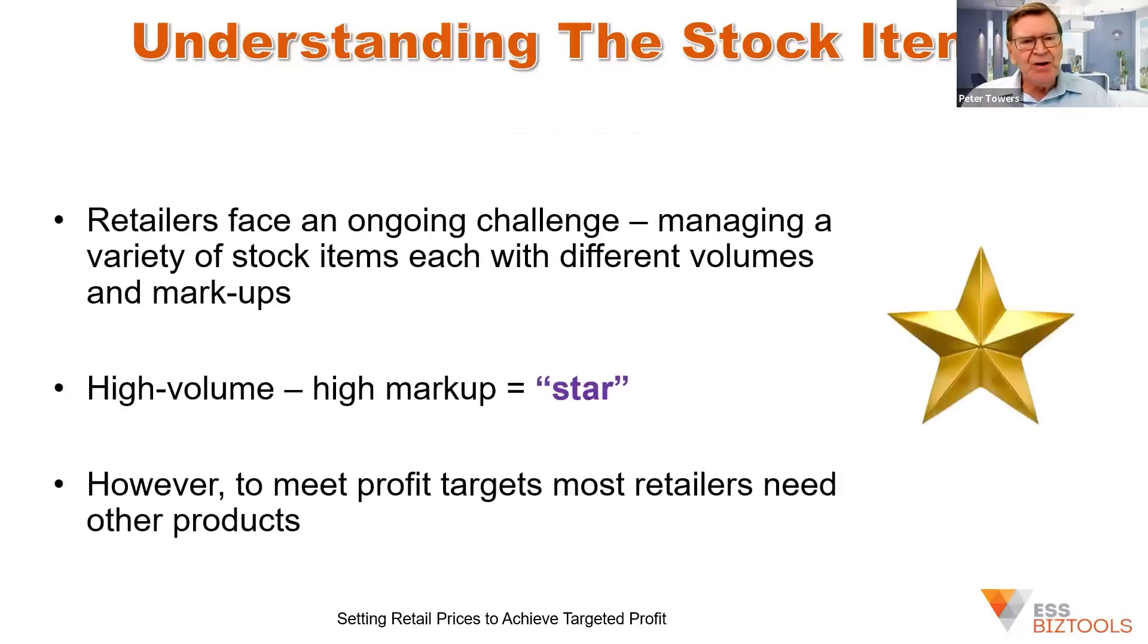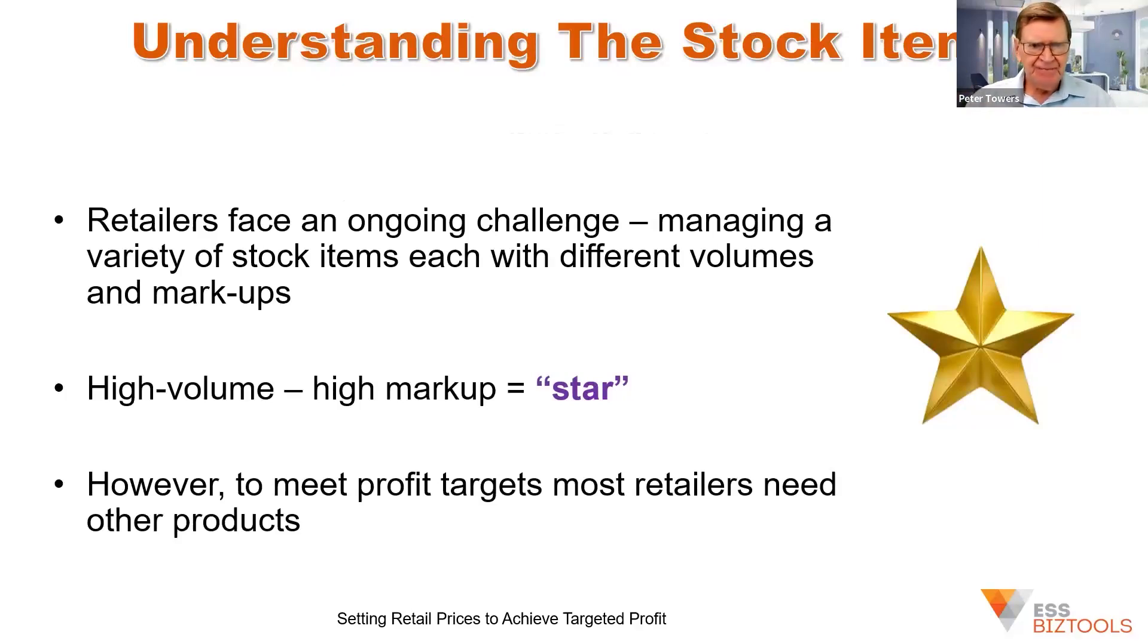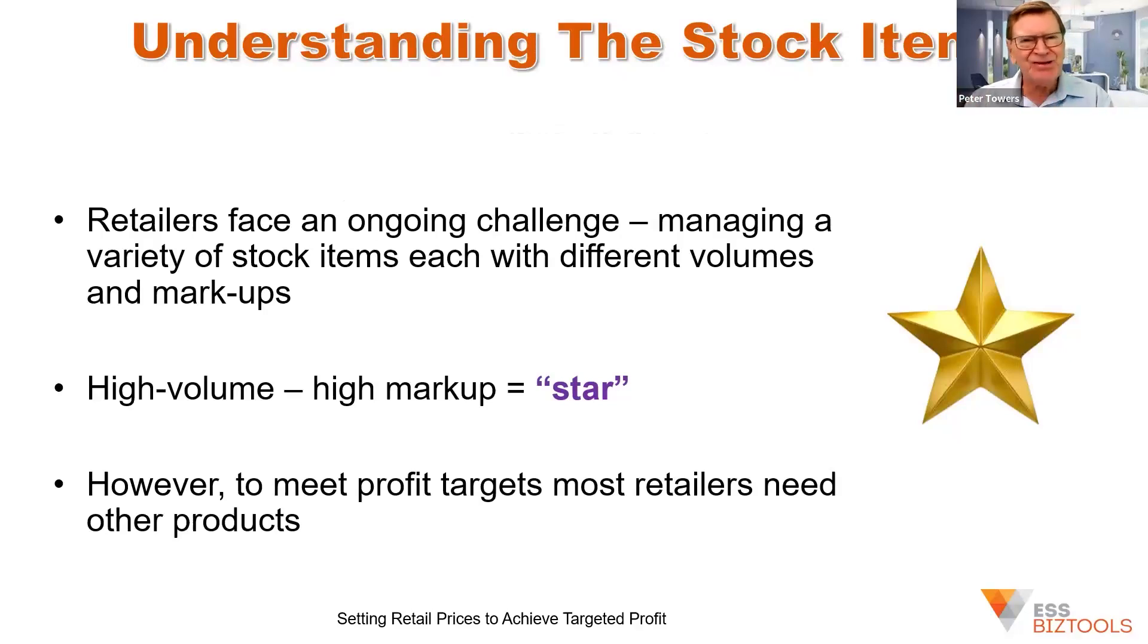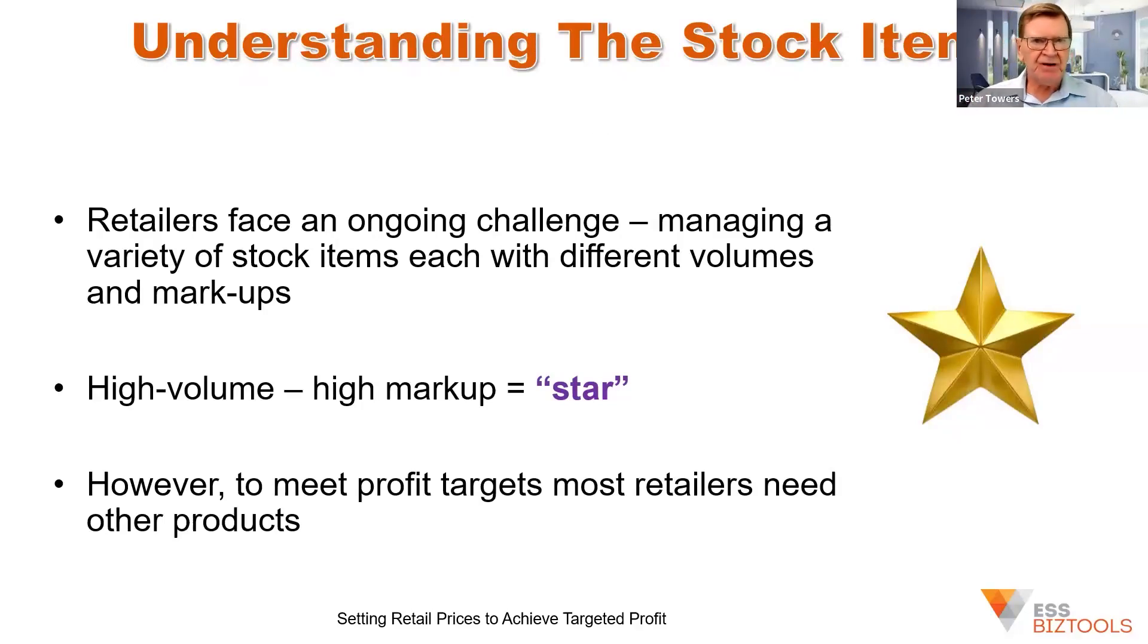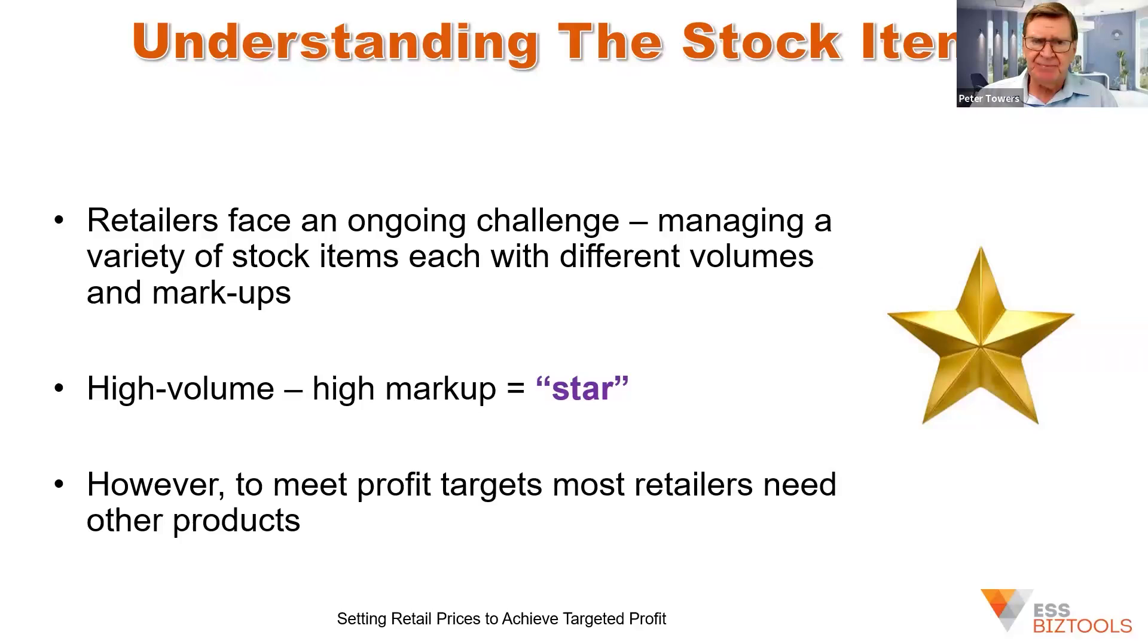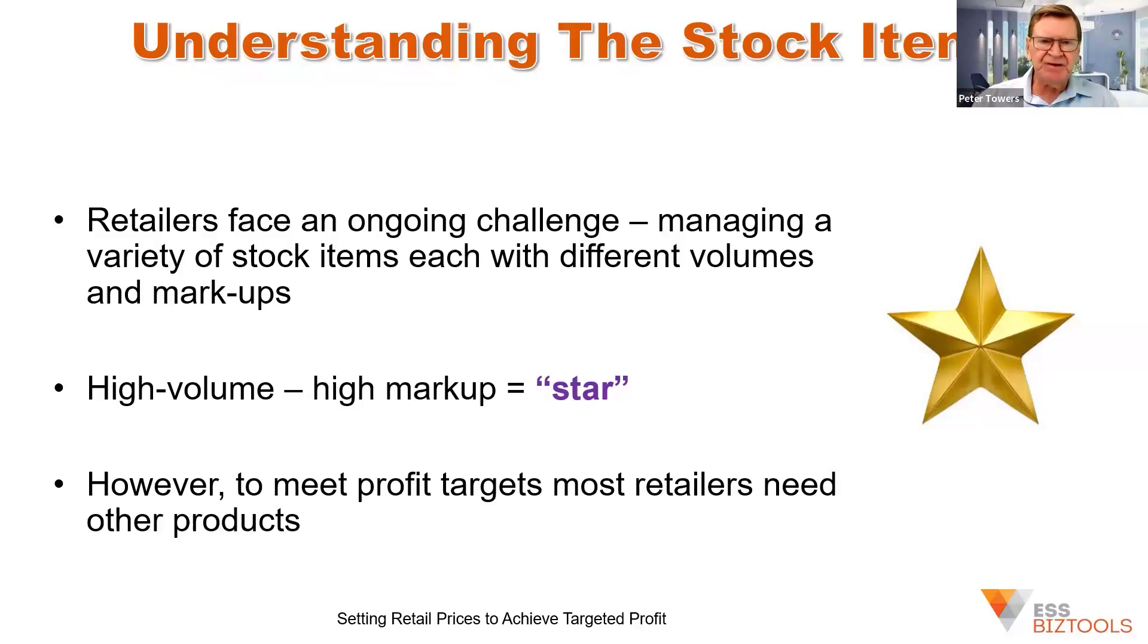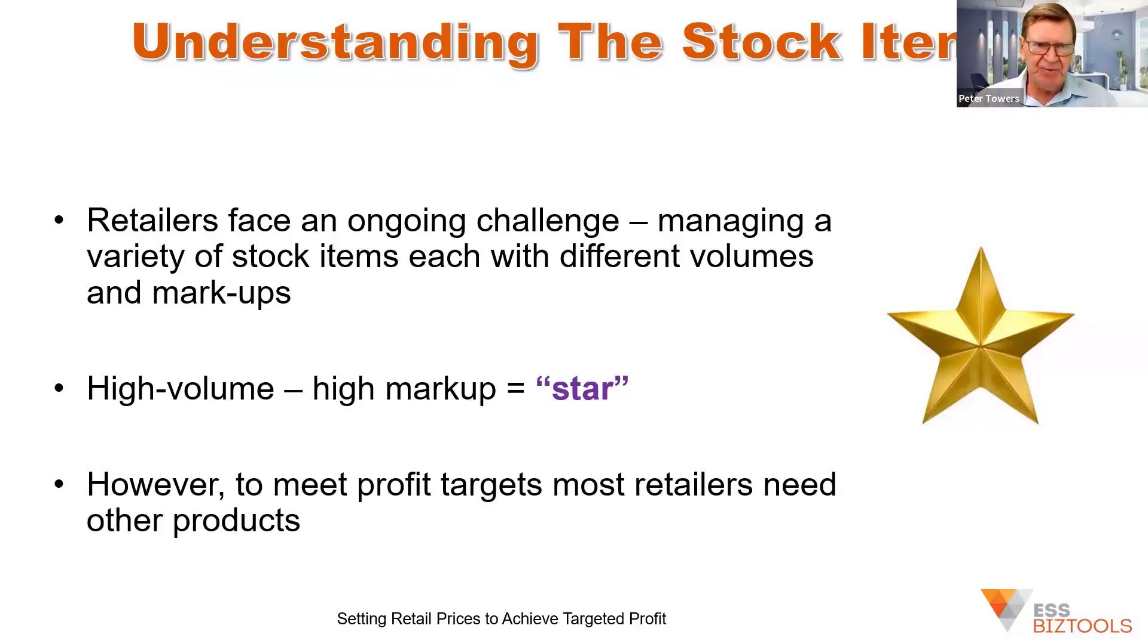But the real problems then get back to the composition of their stock and stock changes. So we've got star products, but it could be a star this year and a problem stock item next year. And I'll explain that in a moment. But stars are normally high volume and high markups. They're a joy to have.